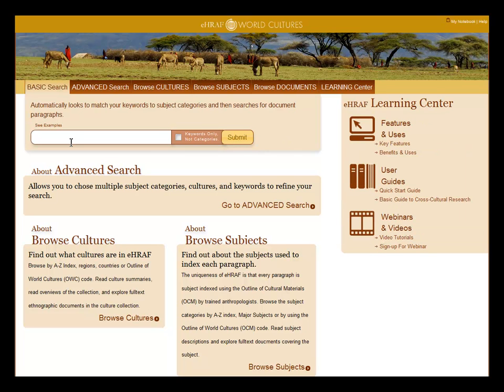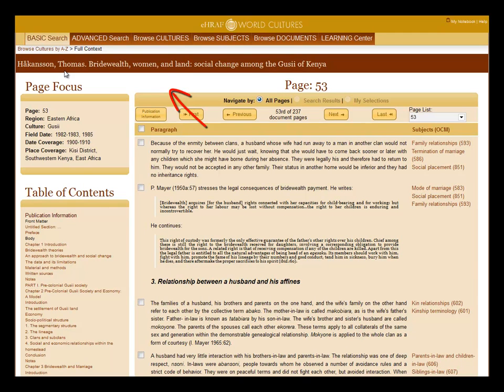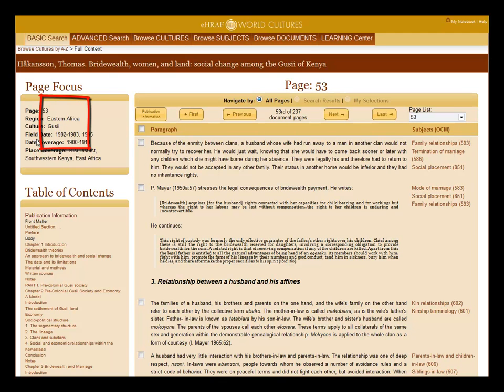Before I begin with the basic search tutorial, let me show you how the database is organized. Here you see a typical full text page in eHRAF. On the top is the author name and the title of the document. To the left is the page focus such as region name, culture name, field date, date coverage, and place coverage.